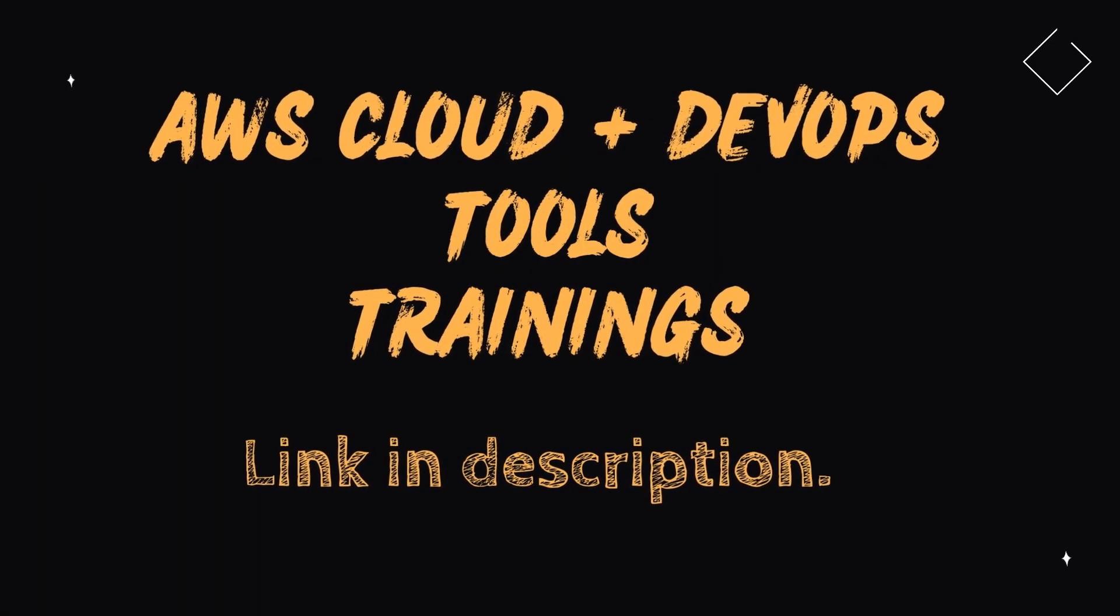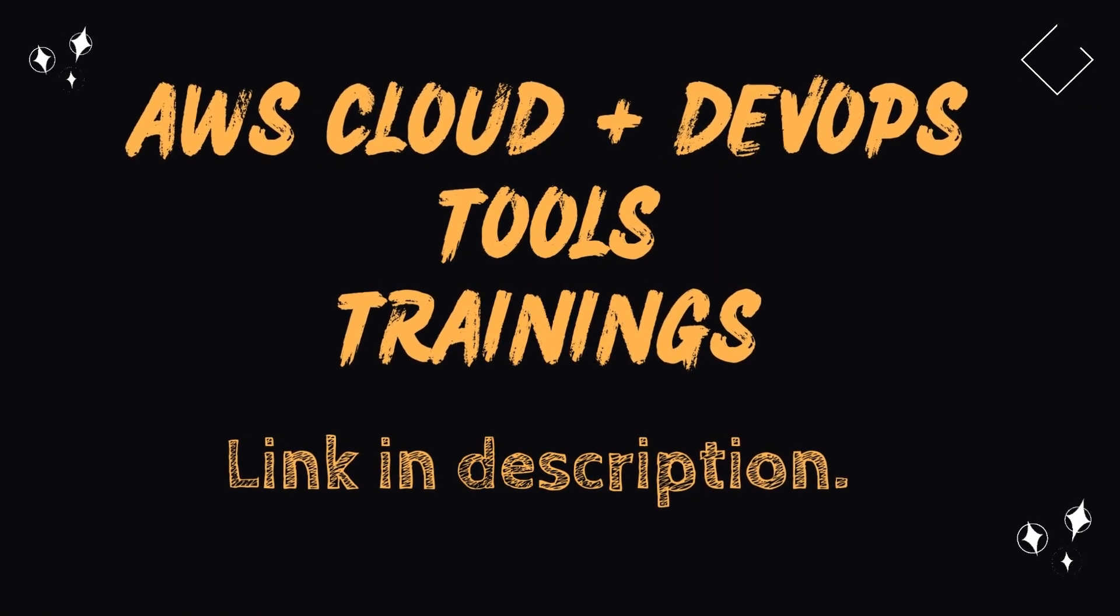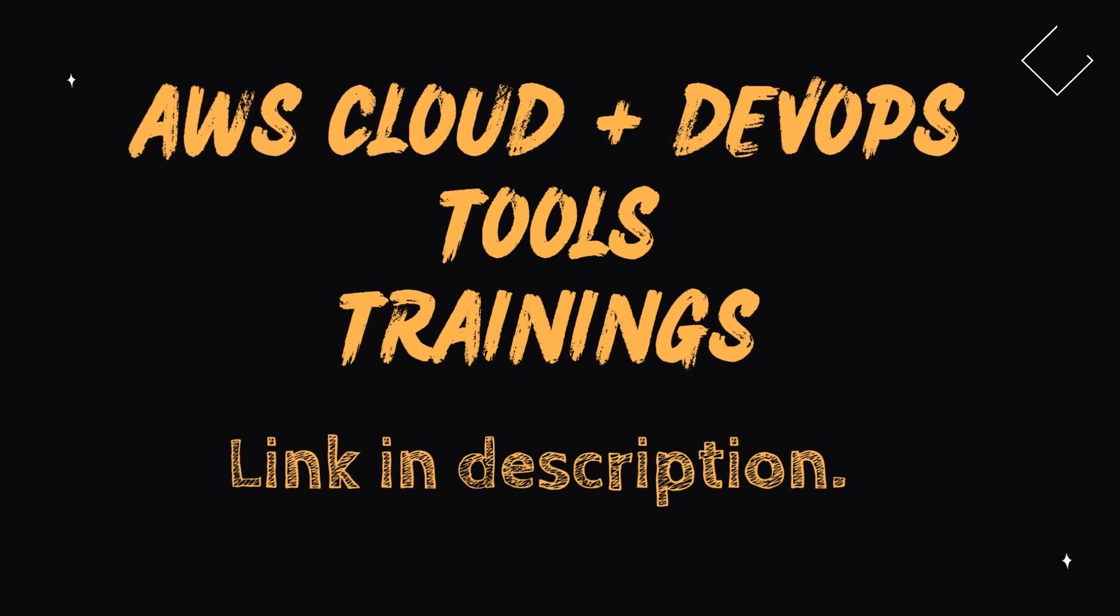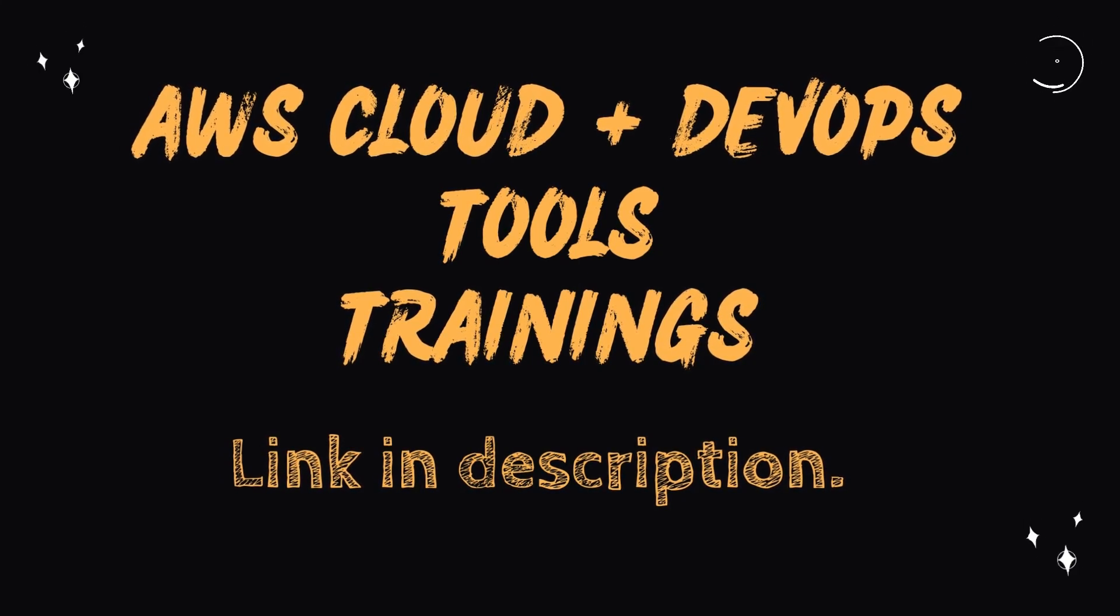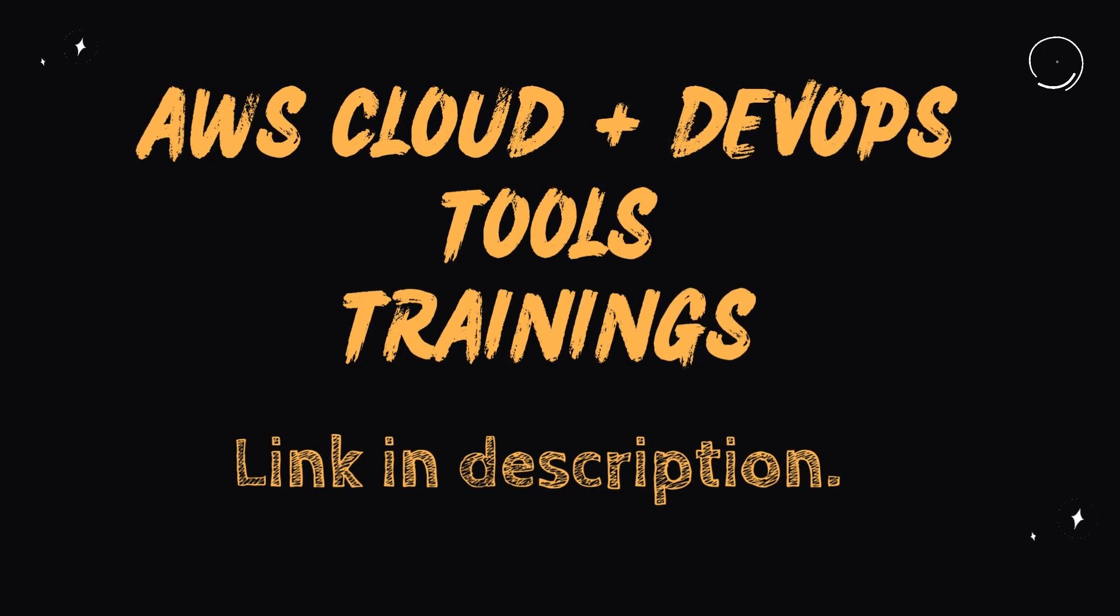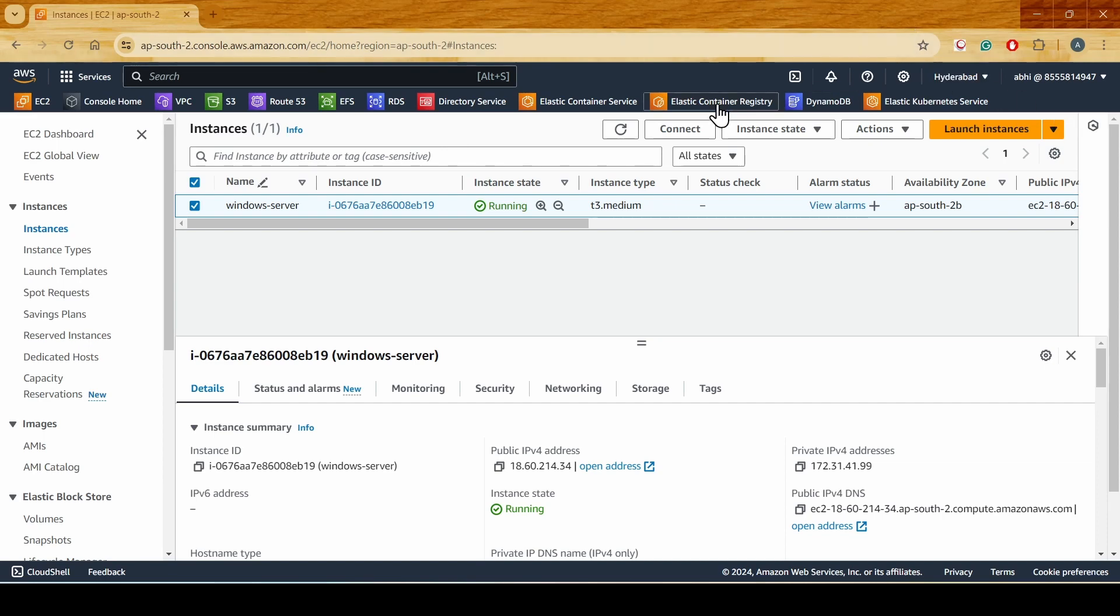Hello everyone, today in this short video we'll be looking at how to connect to a Windows server using MobaXterm. We'll be using the RDP client which is built into the MobaXterm application to access and connect to a Windows server.